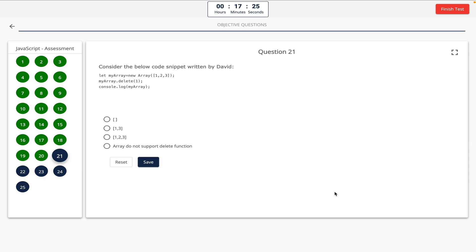Question 21: Consider the below code snippet written by David. Take a look at it on the screen. Option A: empty array. Option B: array with elements 1 and 3. Option C: array with elements 1, 2, and 3. Option D: array does not support delete function. The correct answer is option D — array does not support delete function.